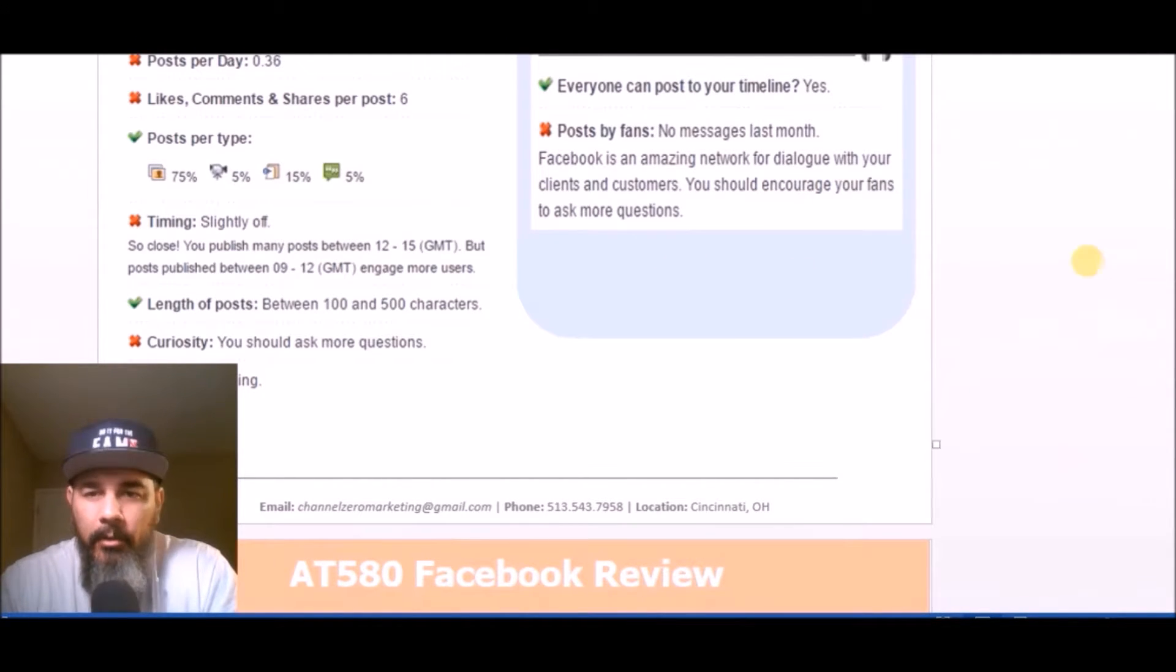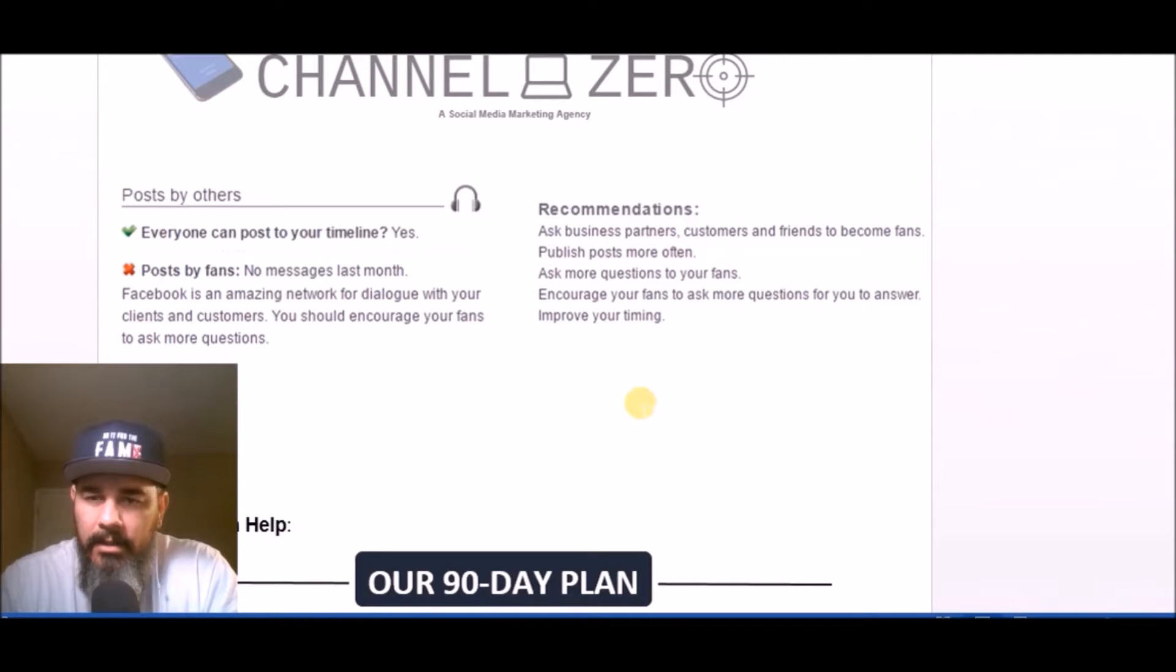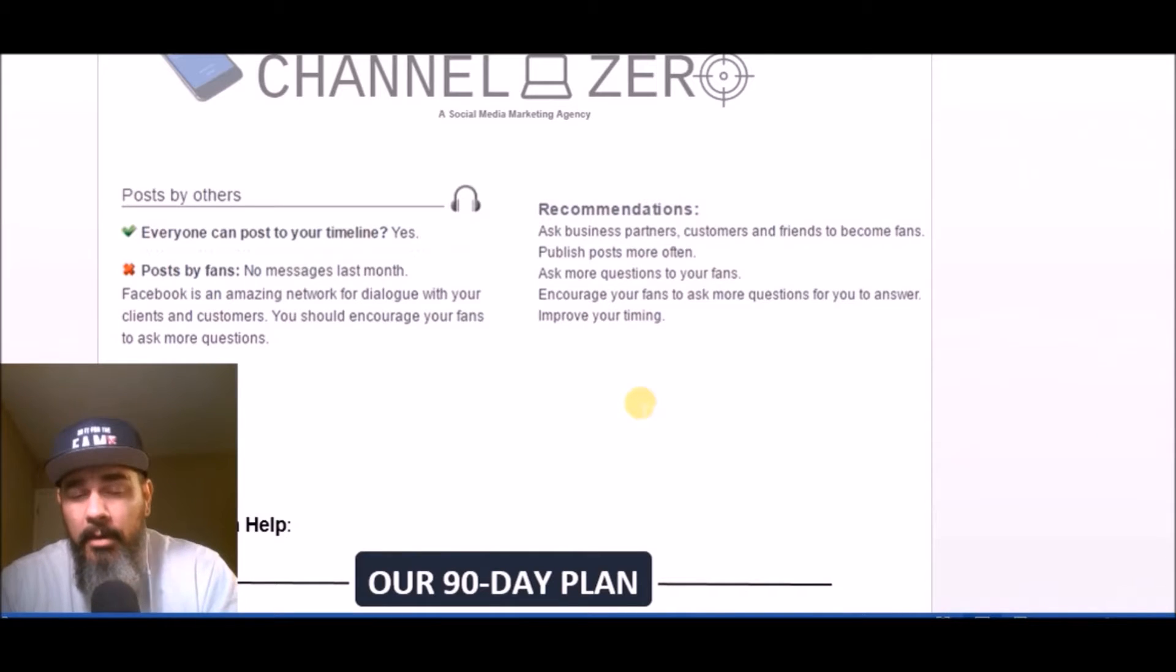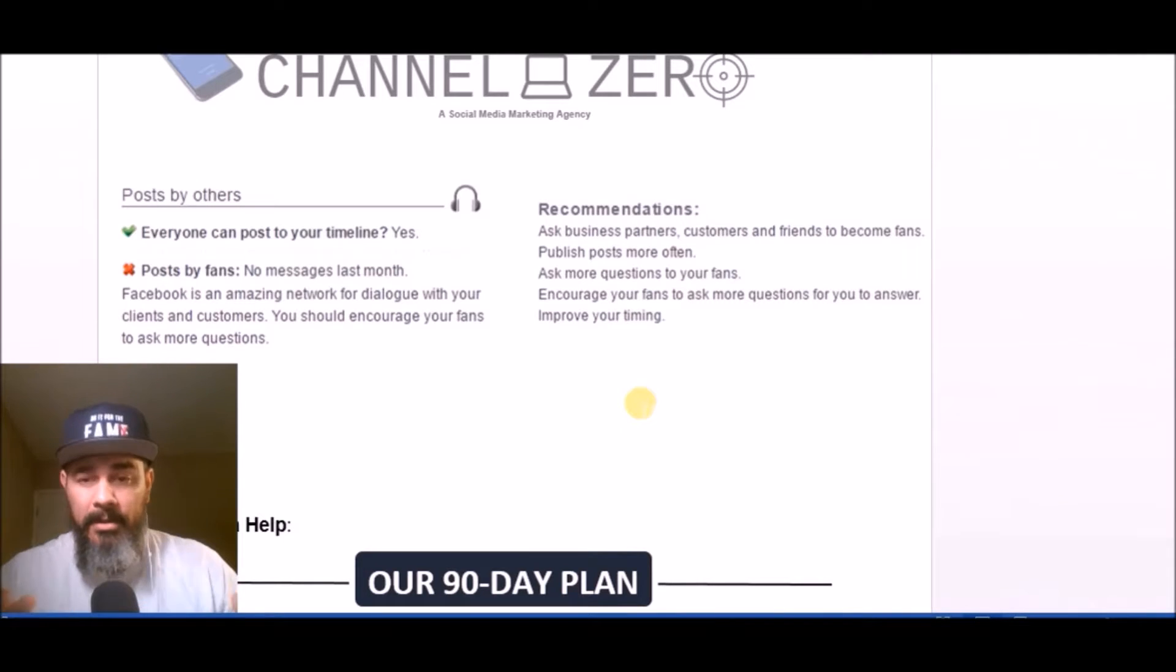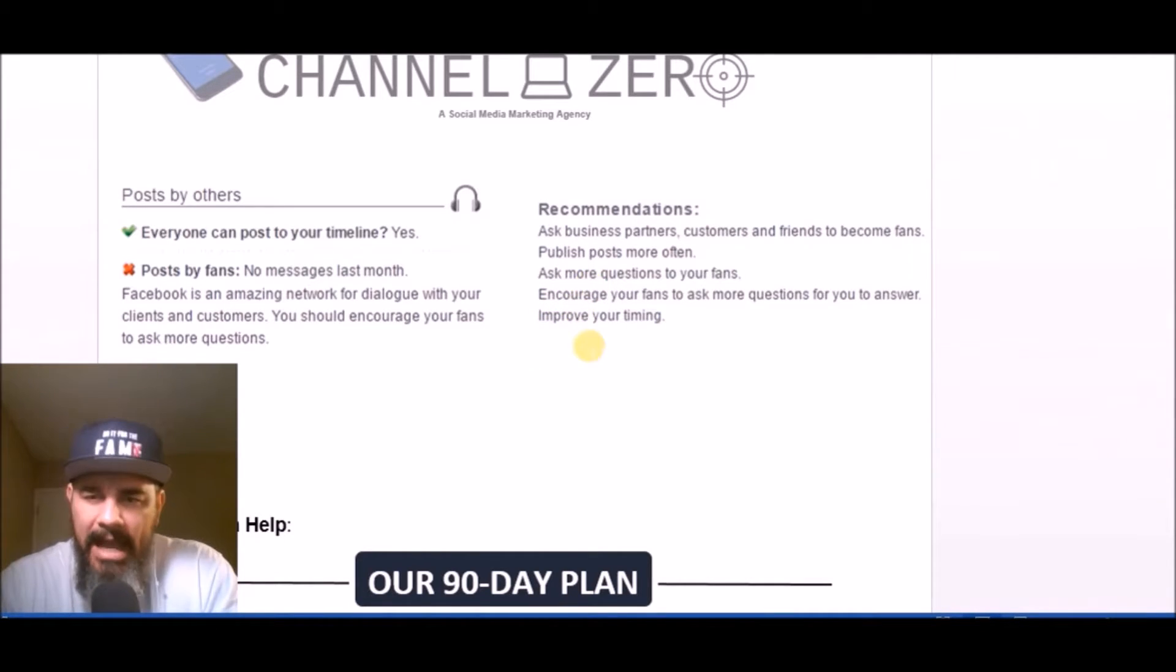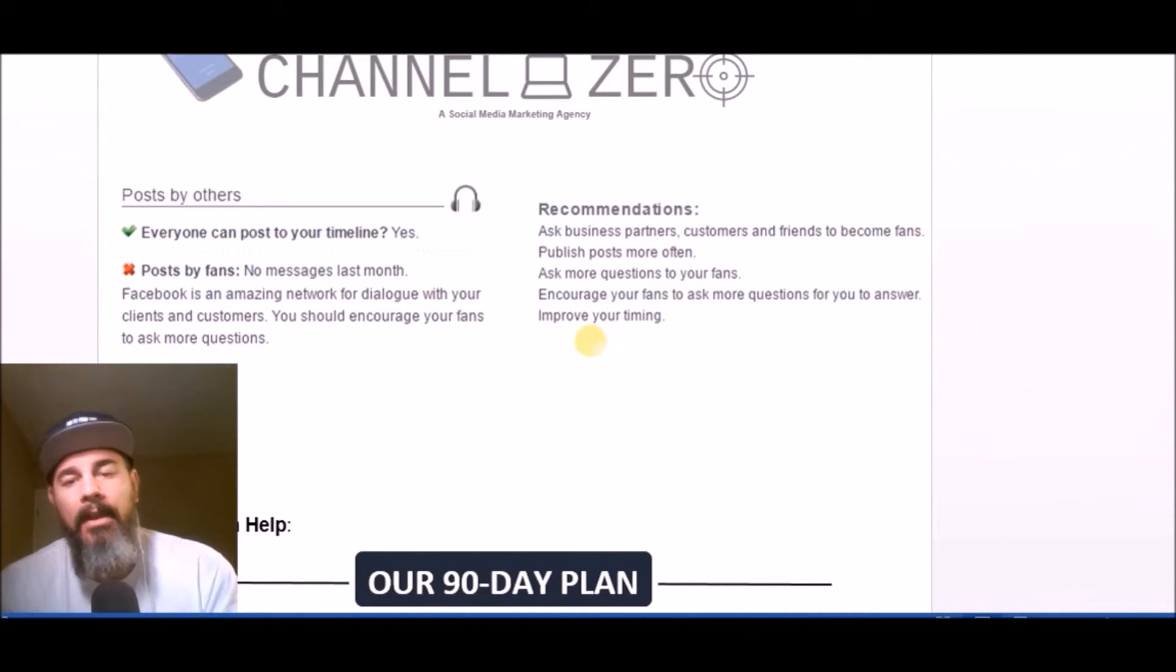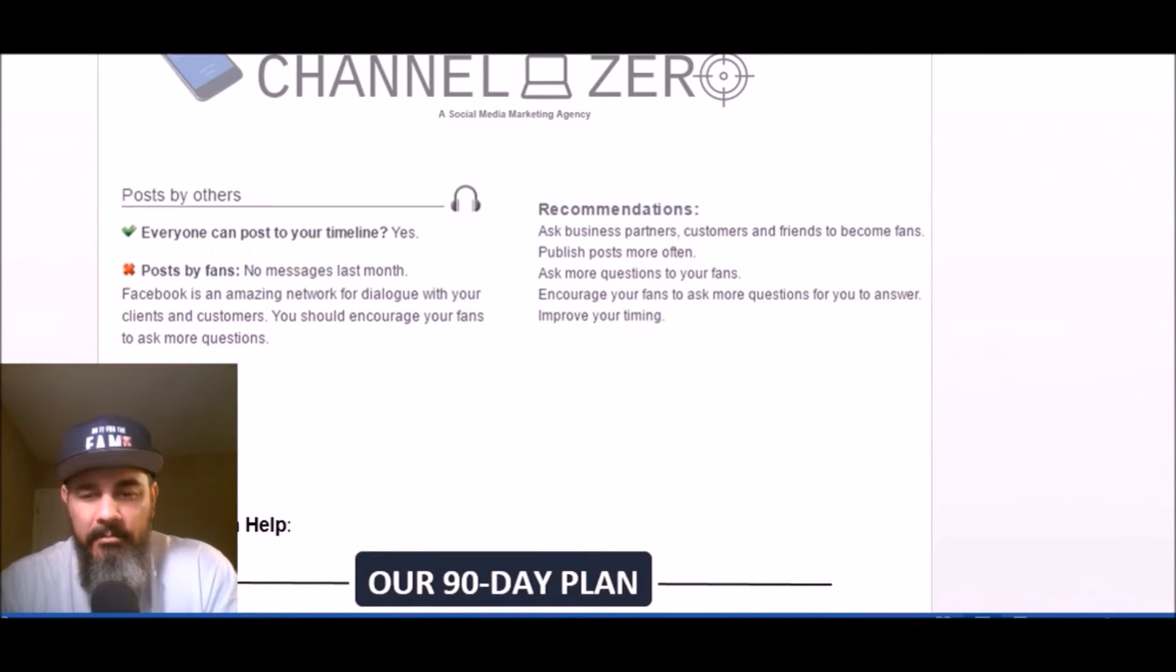Post by other users, you're letting people post, which is great. You didn't have any messages last month. Again, that's just the interaction. We got to get those Facebook numbers up. You've got to get some questions going, some polls going, some contests going, some interaction going, and then some people will start having more inquiries. Recommendations: ask your business partners, people in the building, customers, friends, everybody you can to become fans. You can continue running promotions to friends of friends. Publish more often, at least once a day. Ask the questions, encourage that interaction, and then improve your timing for early morning posts.